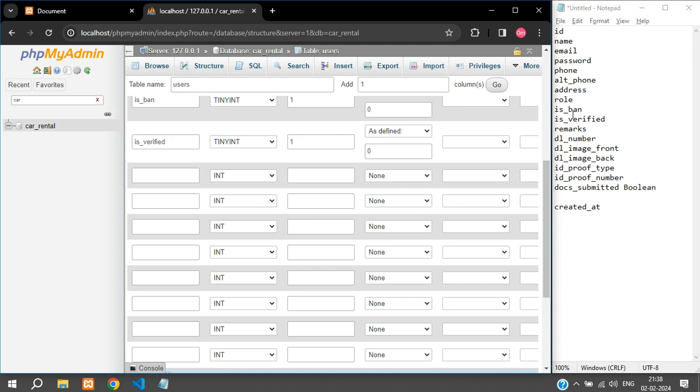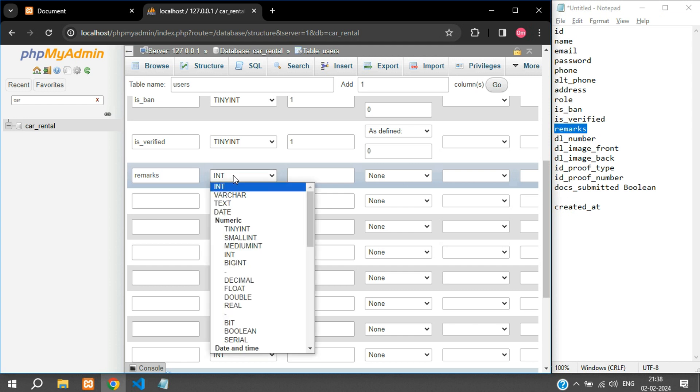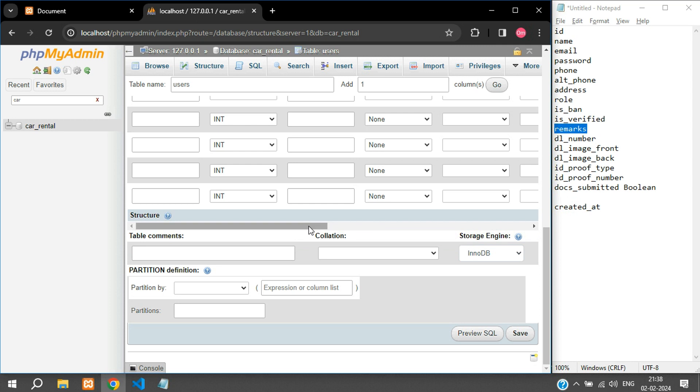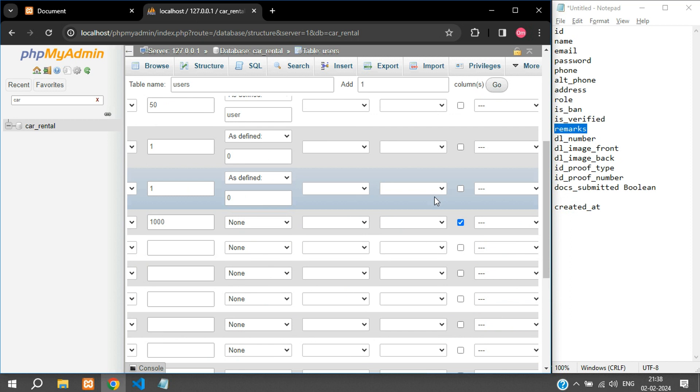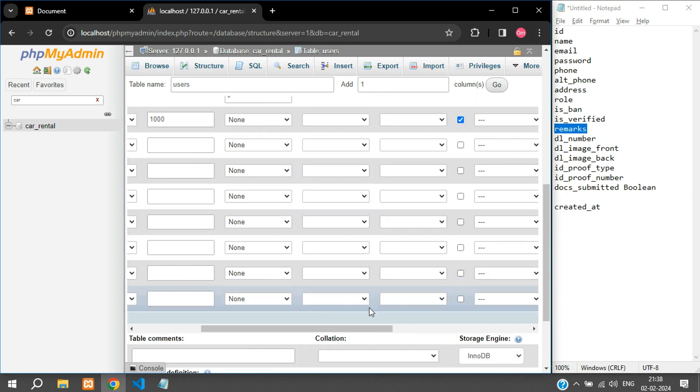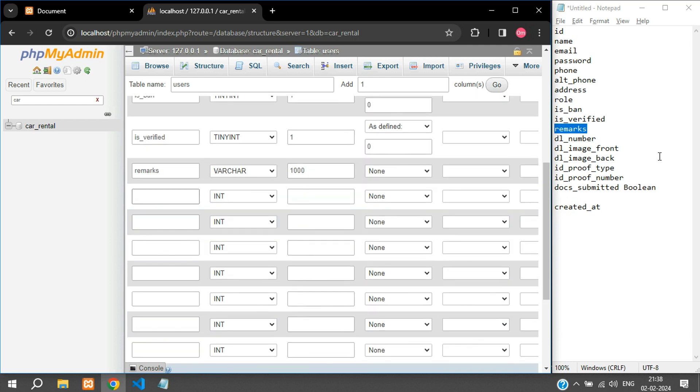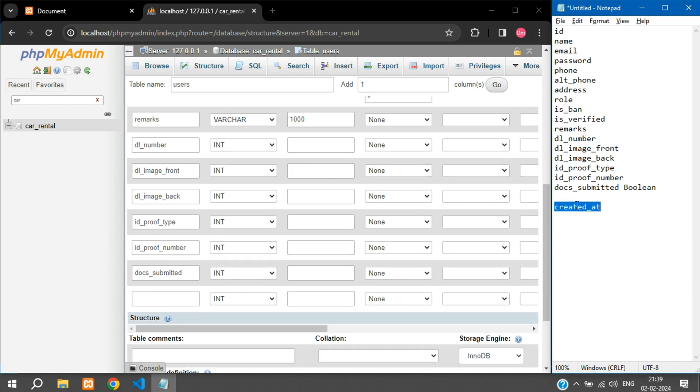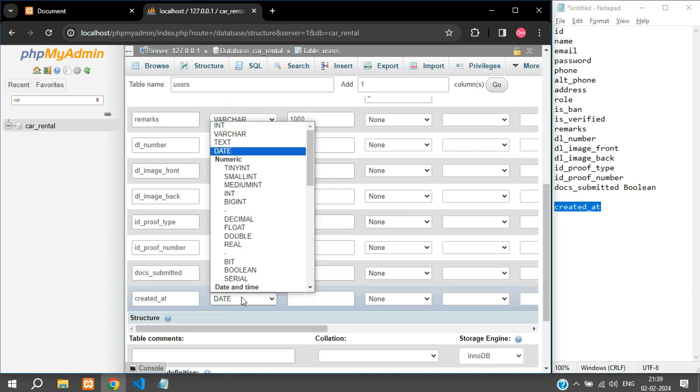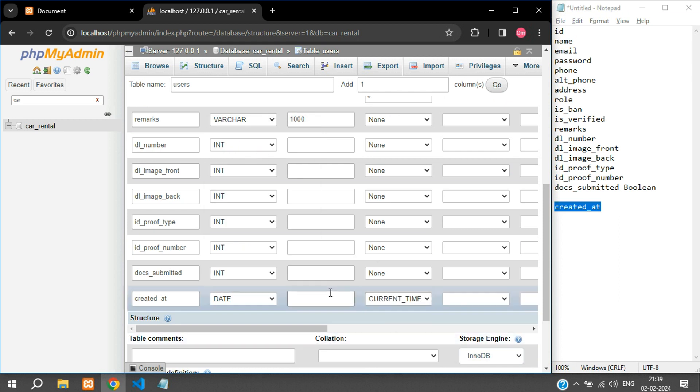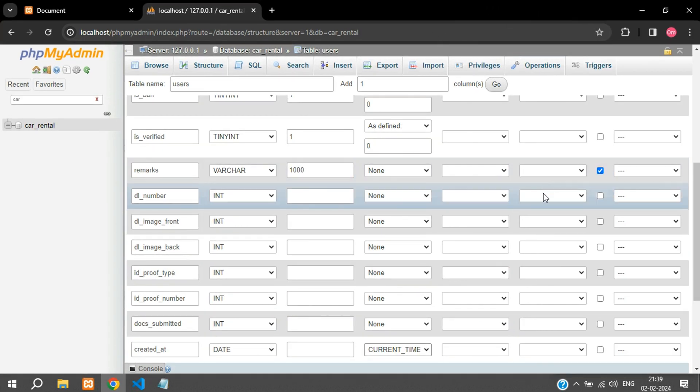And then we have the remarks. This is again going to be varchar of maybe you can keep thousand because you can give a longer remark as well, and this is nullable. And the dl_number, created_at, and this is going to be type date, by default current_timestamp. And yeah so this is of no use now, you can just close that.